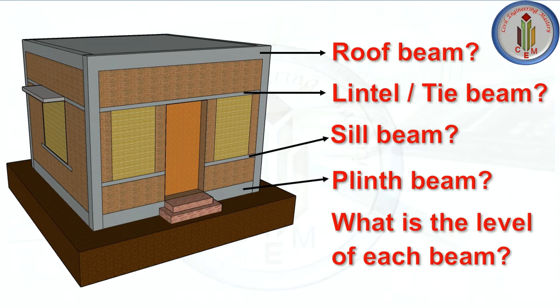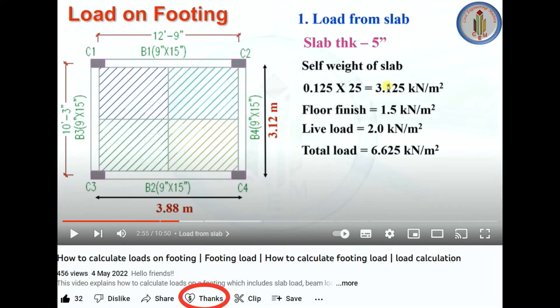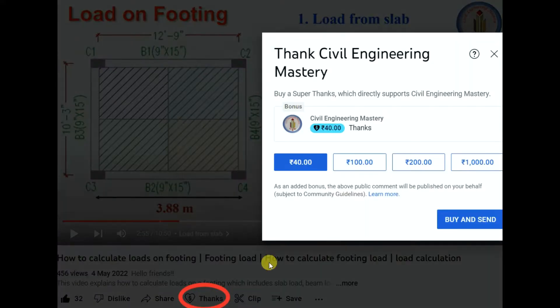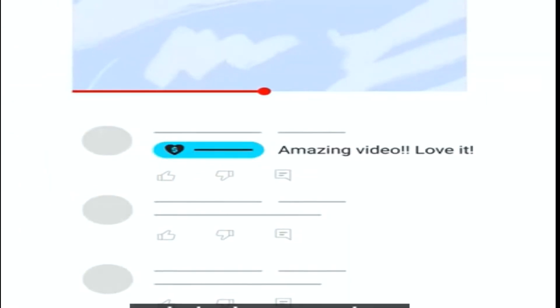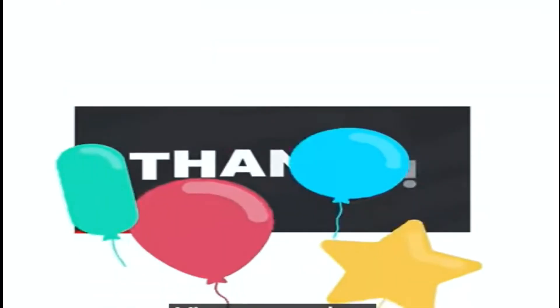Please watch this video till the end to get answers for all these questions. I wanted to thank all the subscribers and viewers for providing continuous support to this channel. The Super Thanks button has been enabled in our channel — if you find the content useful, you can click it to support the channel and send a personalized colorful comment in the video's comment section.